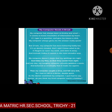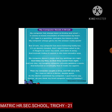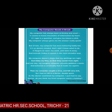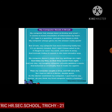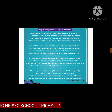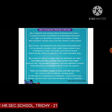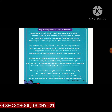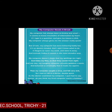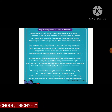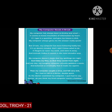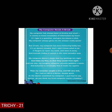The second stanza: 'But of late, my computer has been behaving badly too.' After a few years, the computer that was perfect before is now behaving badly. 'It's so absent-minded that I don't know what to do' — it has totally forgotten whatever I kept in it.